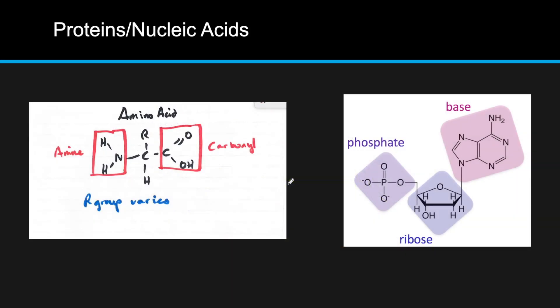The next two categories are proteins and nucleic acids. For proteins, if you go back to those groups, you're going to have an amine group, a carboxyl group, and a hydrogen, all around a central carbon. The R group is going to vary depending on the type of amino acid. You won't need to memorize all the R groups — you just need to know this is the general structure for an amino acid, which then builds up to proteins.